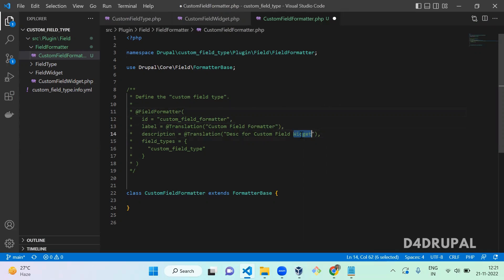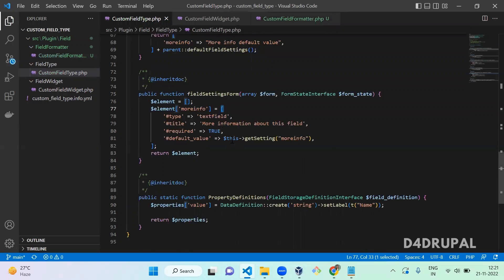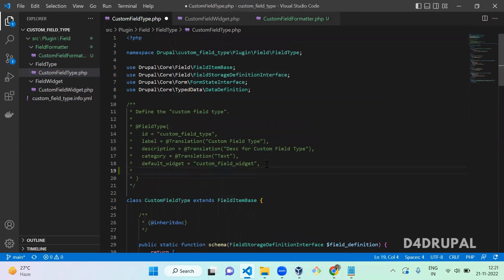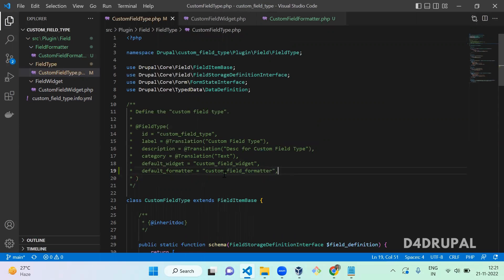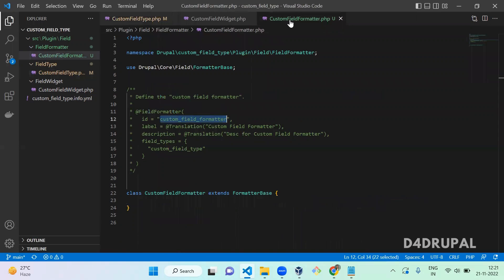Replace 'widget' with 'formatter' in the annotation. For the custom field formatter, we can also include this in the field type as 'default_formatter', the same way we did for the widget — set default_formatter equal to the one we just created. We successfully added a field formatter. If you don't know what any of this means, go and see the previous video — I'll add all the links in the description.